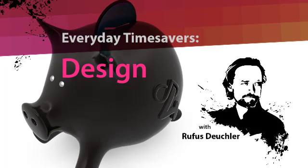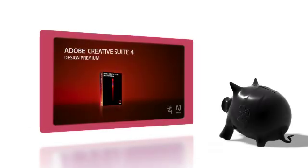Hi, this is Rufus Deutschler, Worldwide Design Evangelist at Adobe Systems. In the next few minutes, I will be showing you how you can save yourself a lot of time by using Adobe Creative Suite 4.